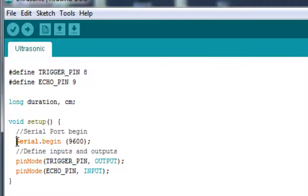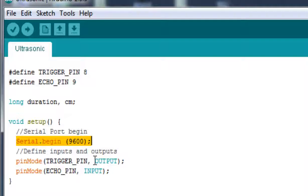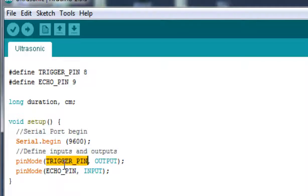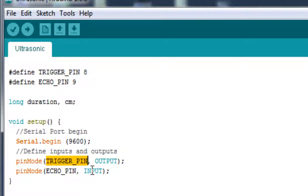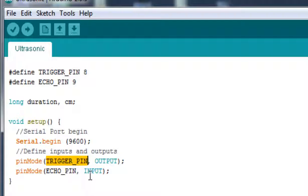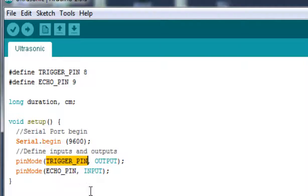Then we initiated the serial code because we wanted to print out the distance measured by the ultrasonic module with Arduino in the serial code. The trigger pin is declared output because we are going to input it to the ultrasonic module. Echo pin is the input pin because the ultrasonic module gives us the output which we need to read into Arduino so that we can measure the distance.